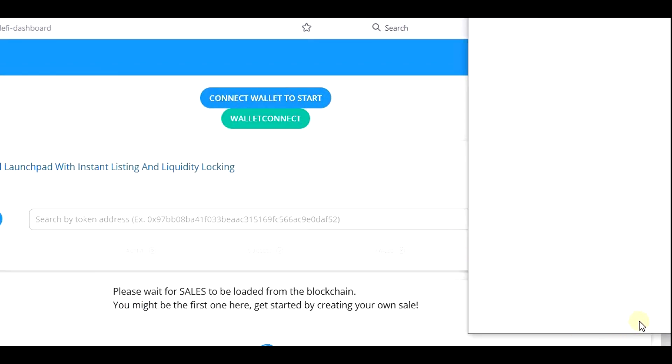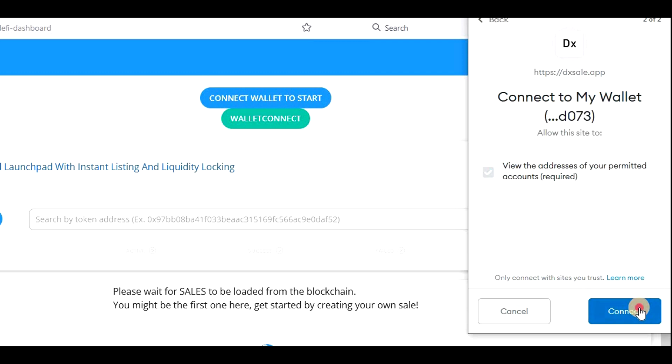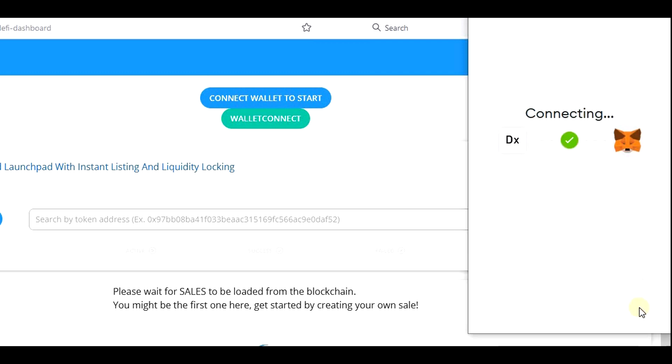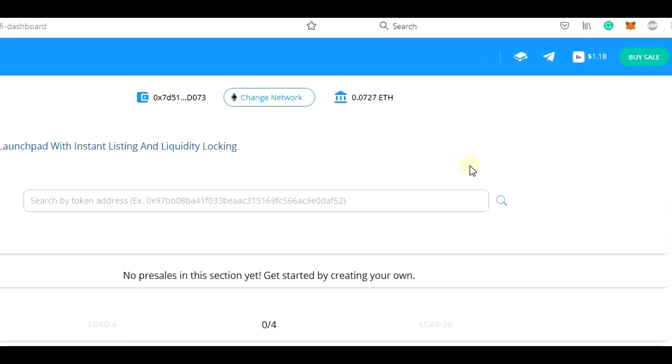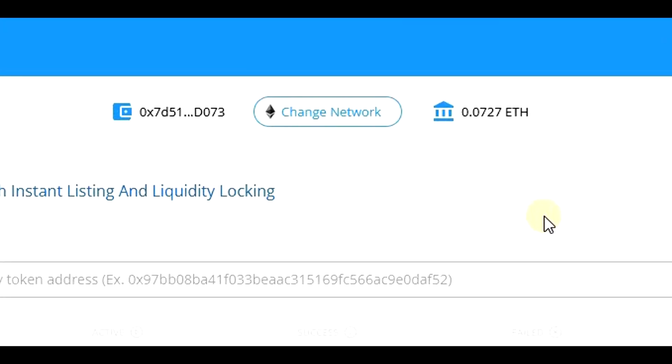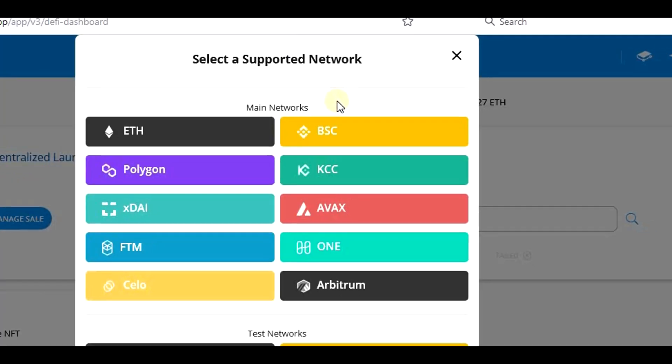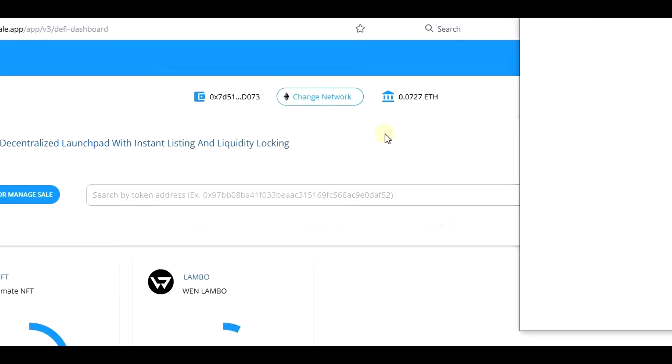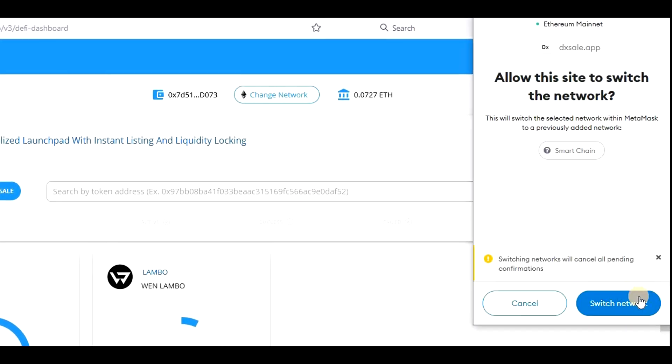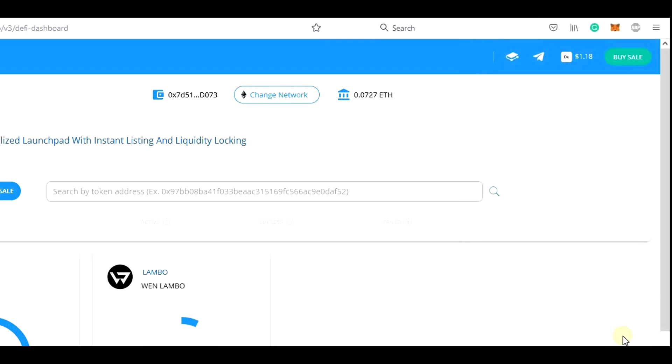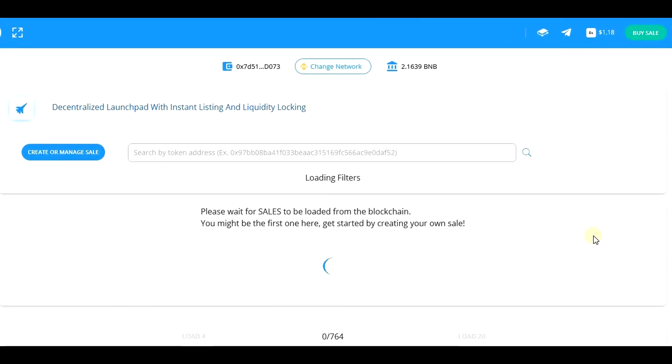After the wallet is connected, you can browse through different projects that you can support, and you can switch any time between Binance Smart Chain projects, Ethereum network and also other networks by clicking on the change network button and then simply select the network that you want to use. In general, I don't advise browsing through projects. Find the coin you want to support separately and then wait for a link from the developers of the project on Telegram.